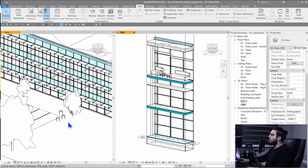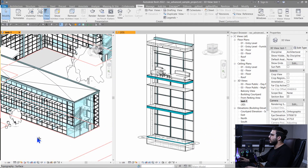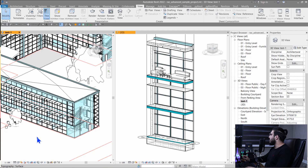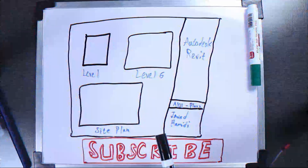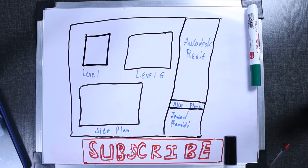You can see both views will apply those shadow changes, because they both reference one view template. That's the beauty of view templates — you can manage all your views much more efficiently.